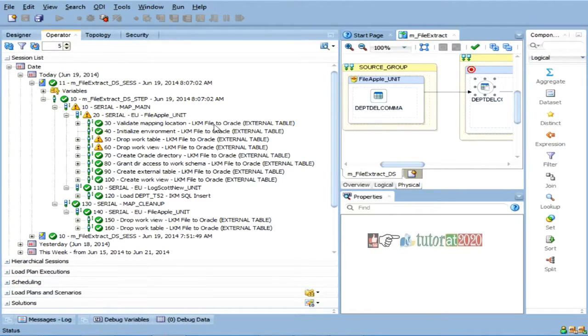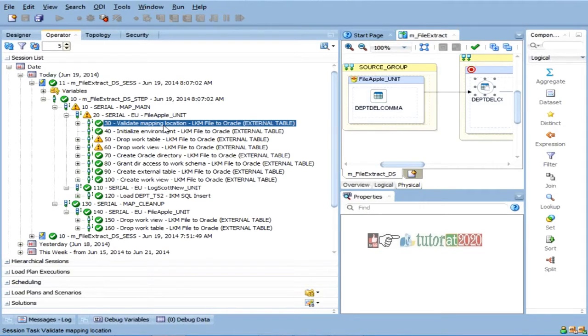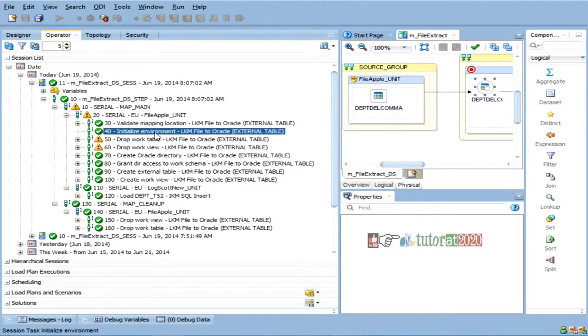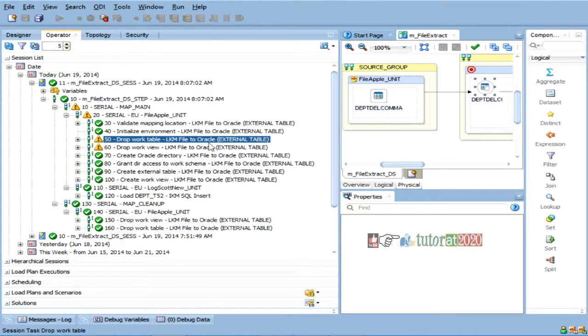since you are choosing a different knowledge module, LKM only, but different knowledge module, file to Oracle. So, validating mapping location, that is just validation. Initializing the environment, drop work table,